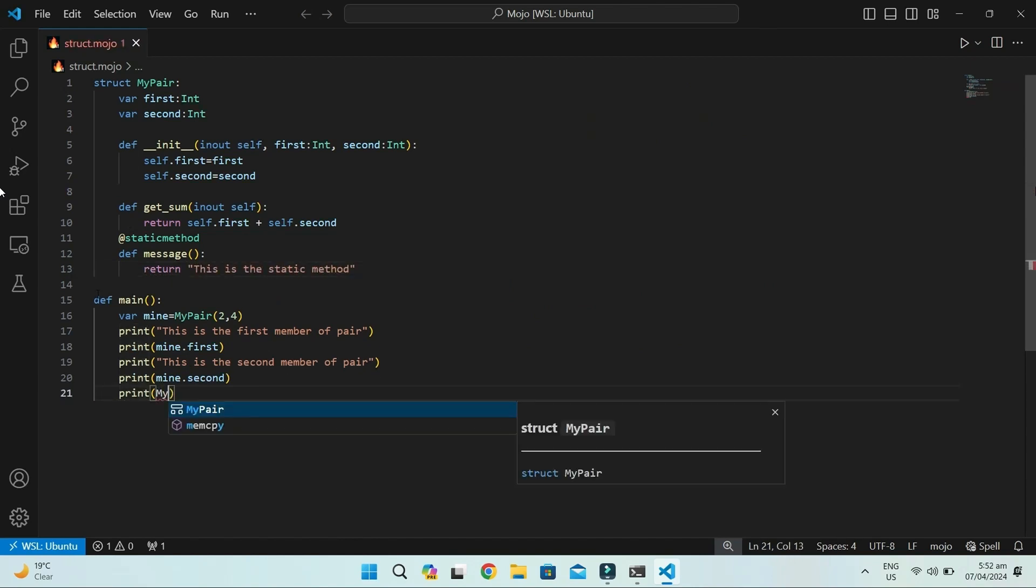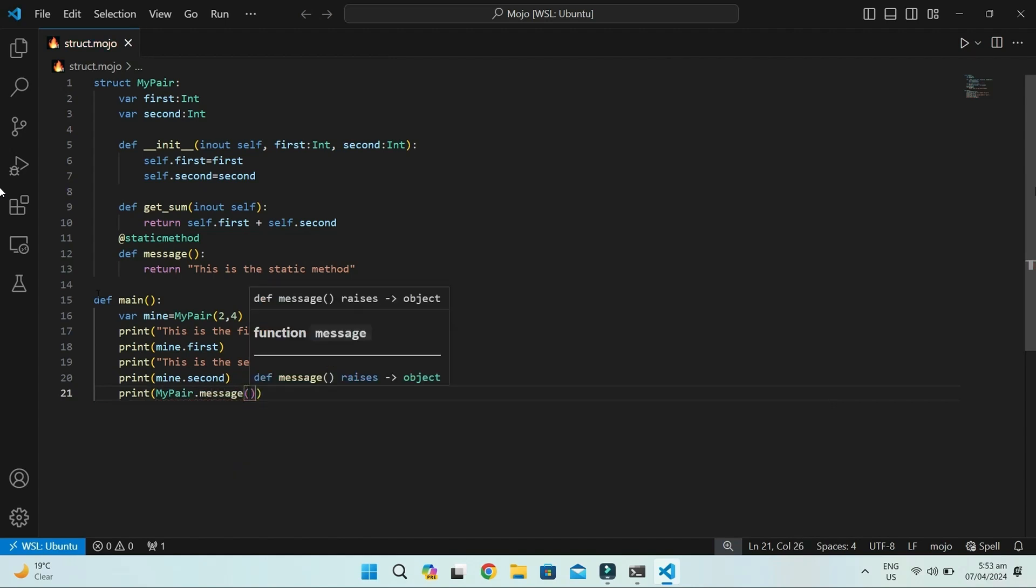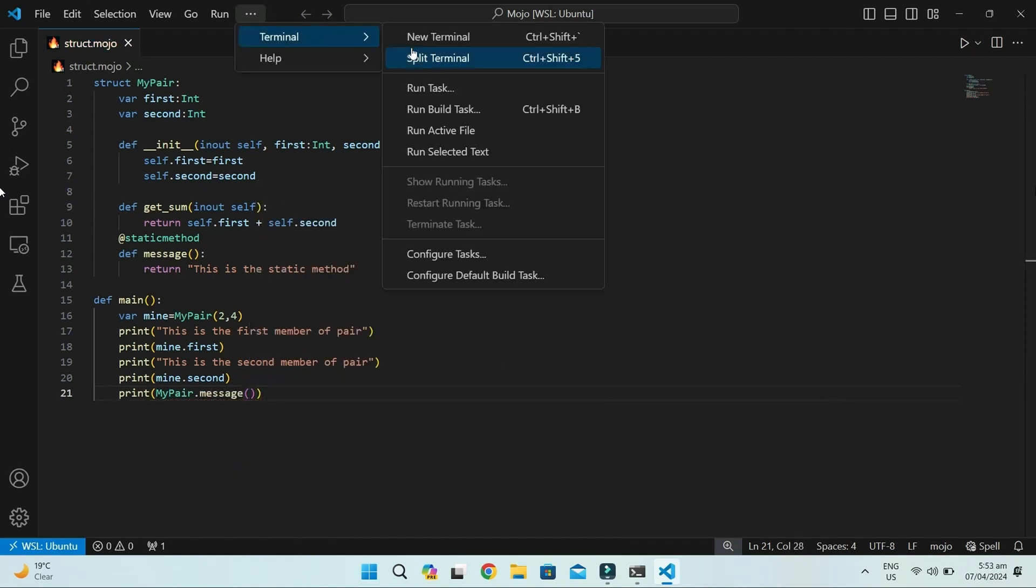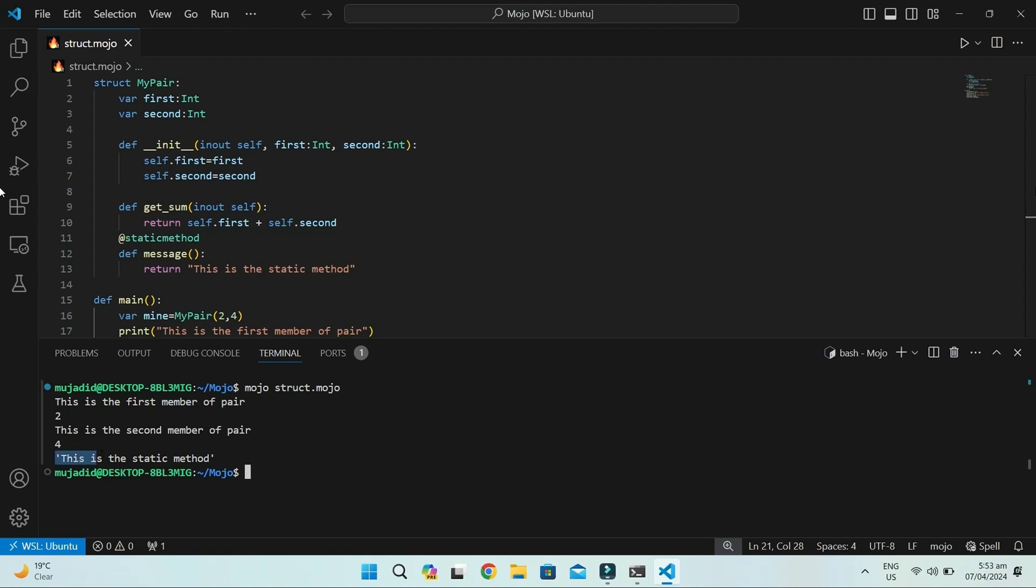Here we can directly access message without an object with the structure name only. Now, we run it. You can see it is printed.